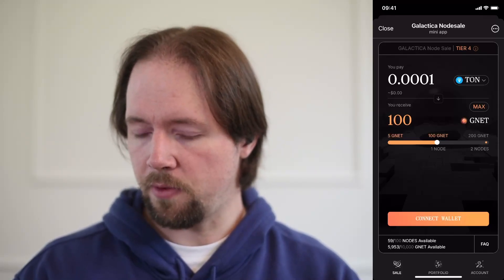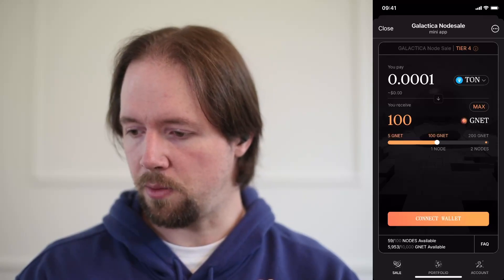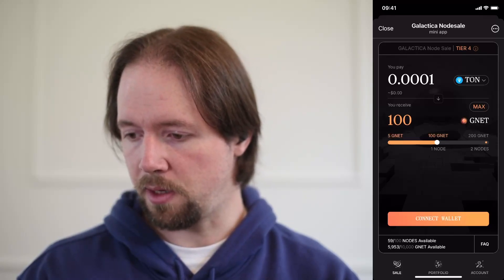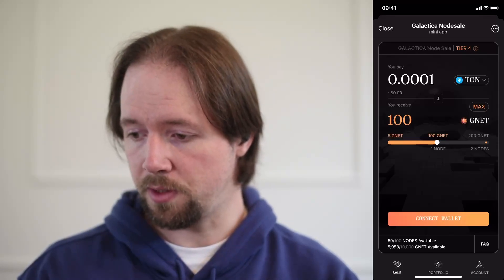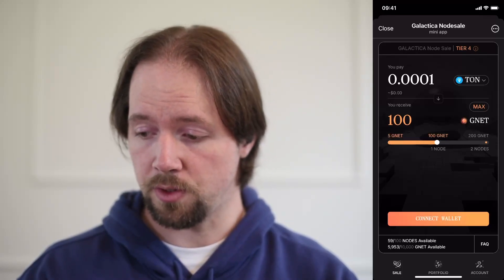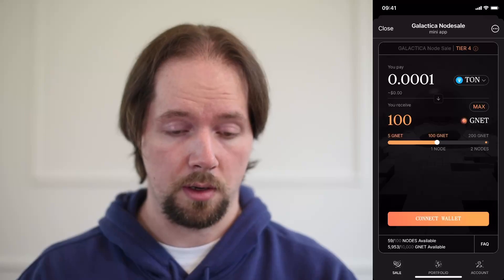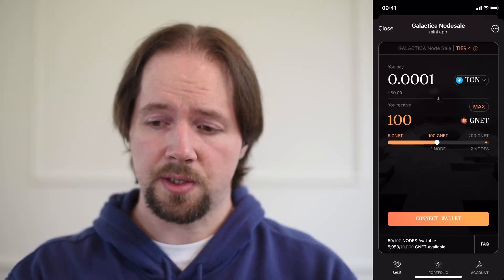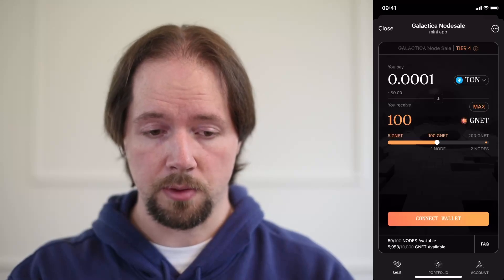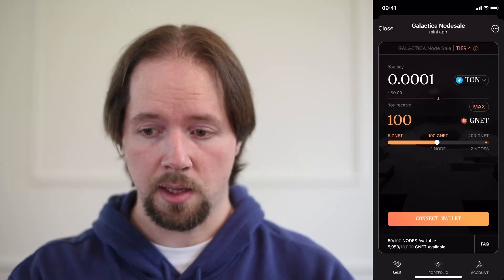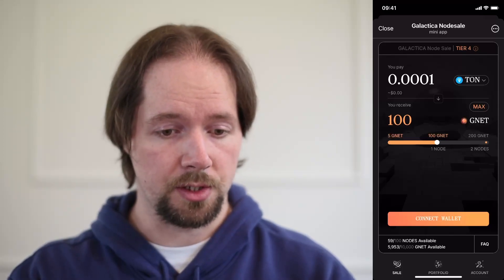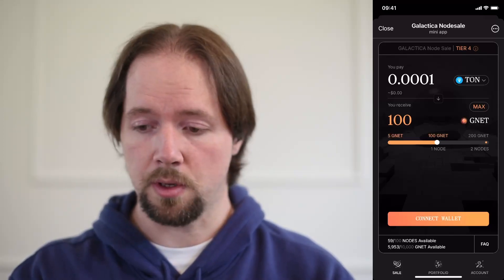So as you can see here, we've got the sale page on the app. We can see that we're going to be paying 0.0001 TON for 100 GNET in the form of one Galactica node. We have the amount of TON we're going to pay, the number of nodes we're going to buy, and the amount of associated GNET with those nodes.